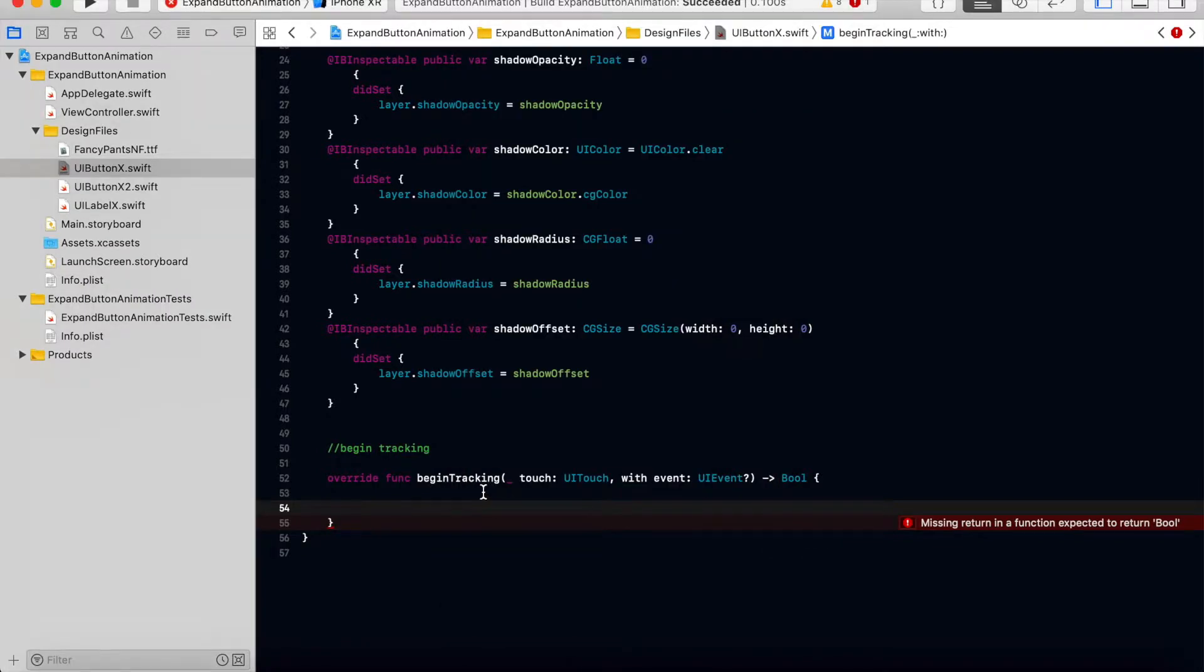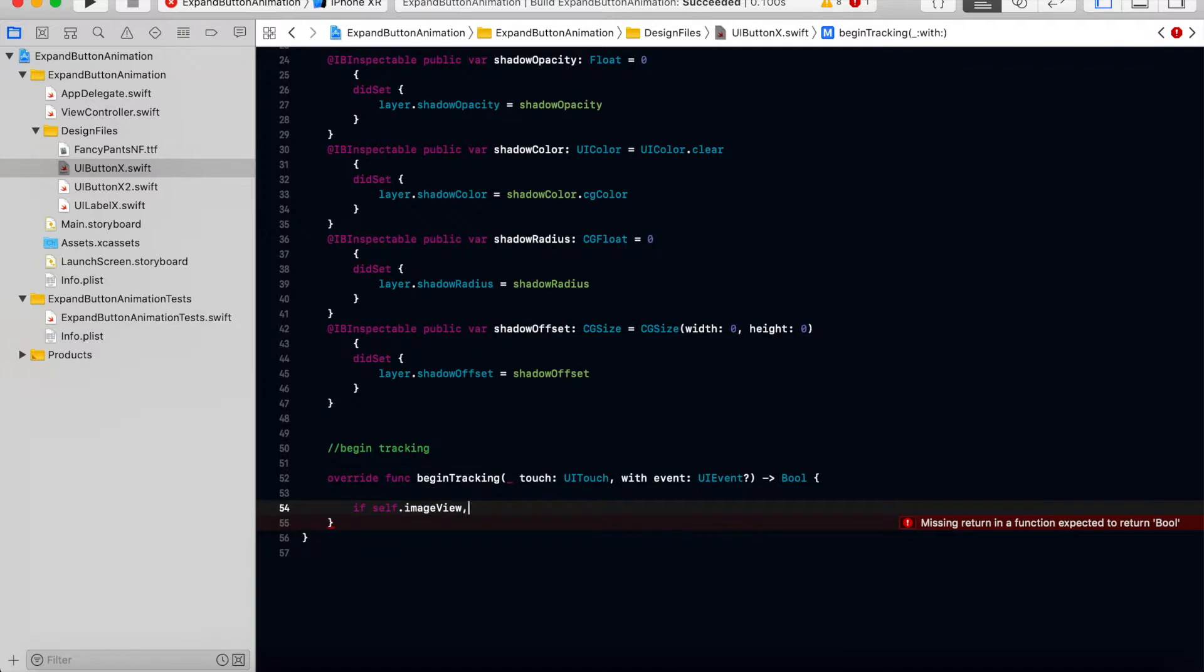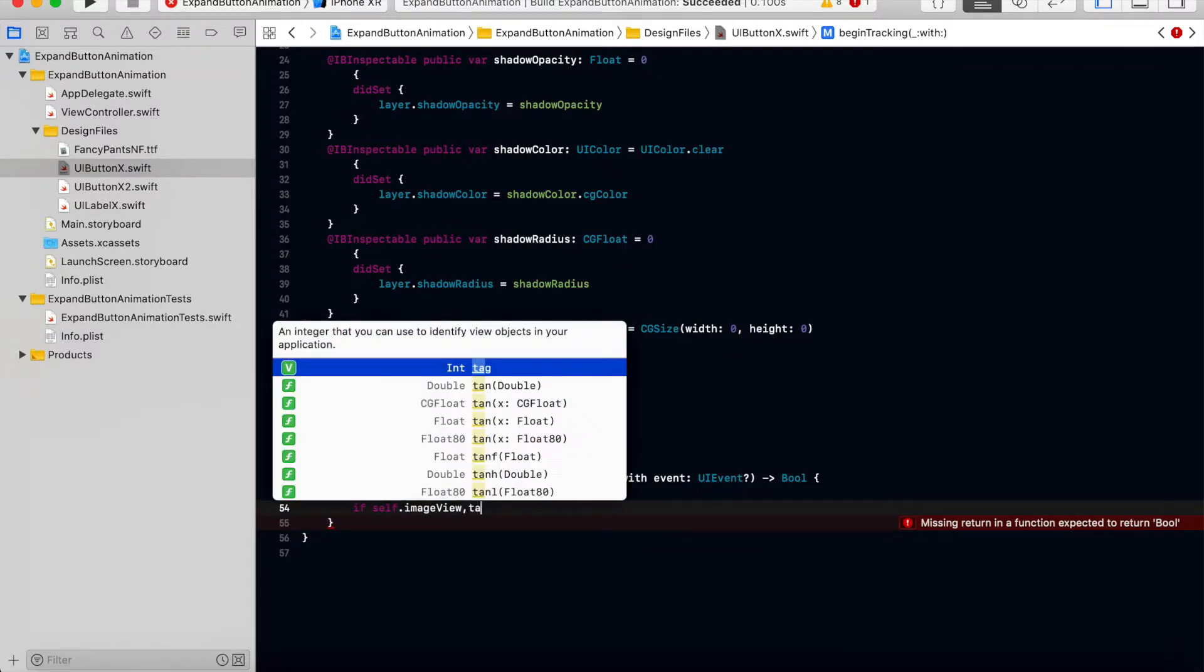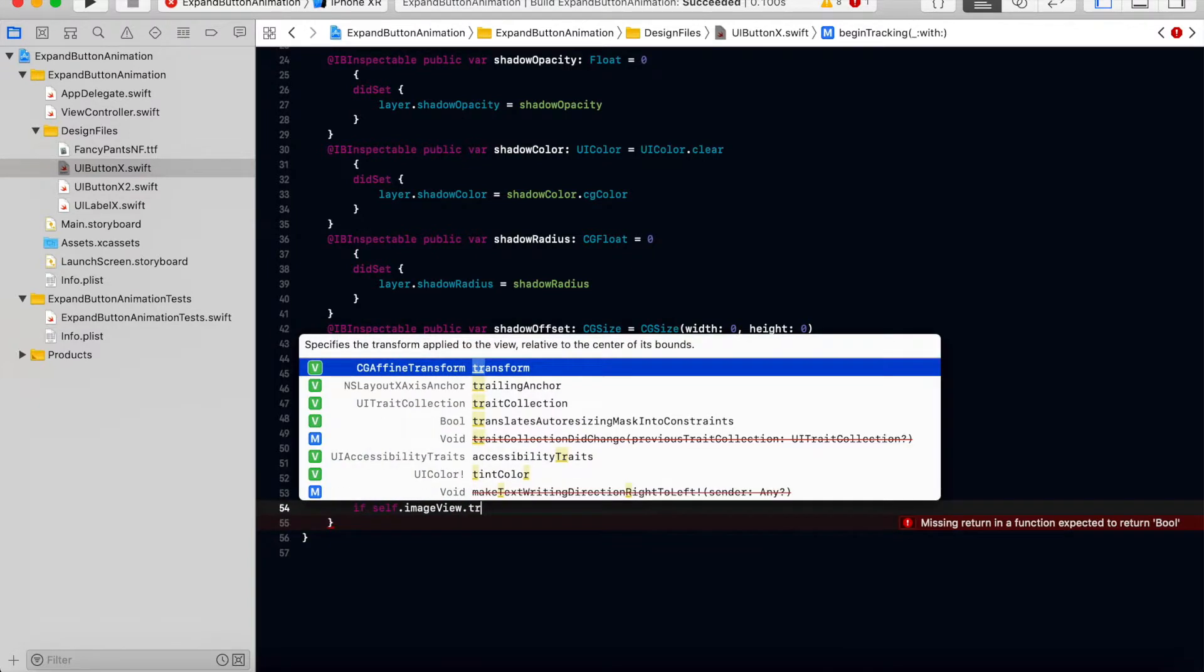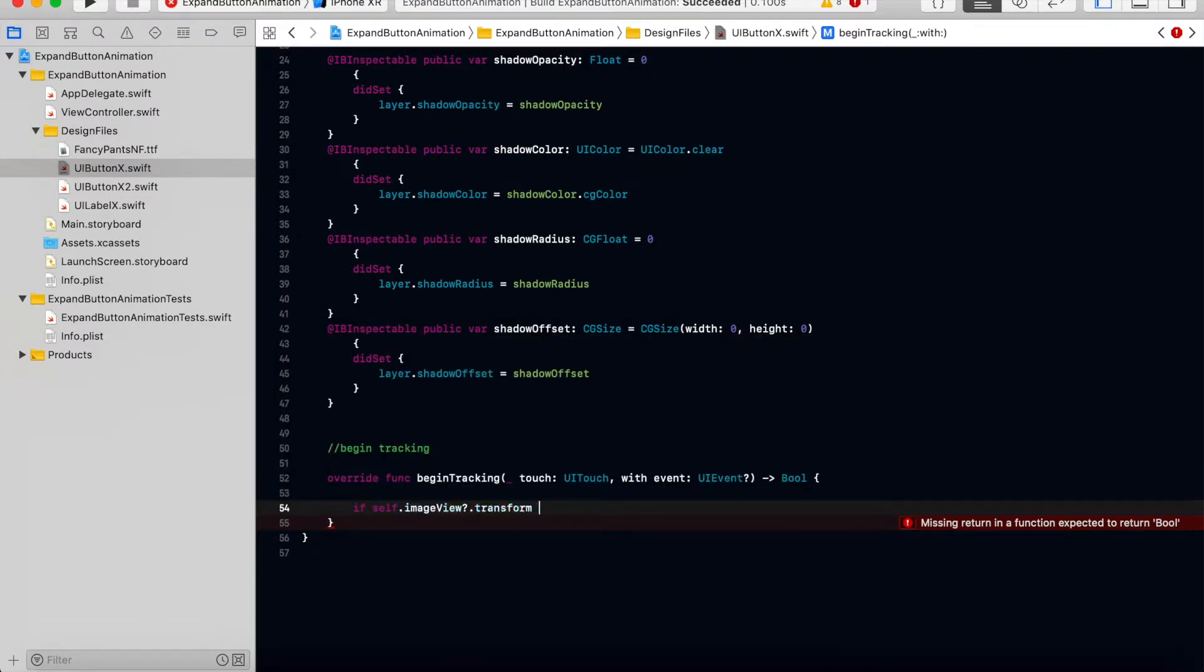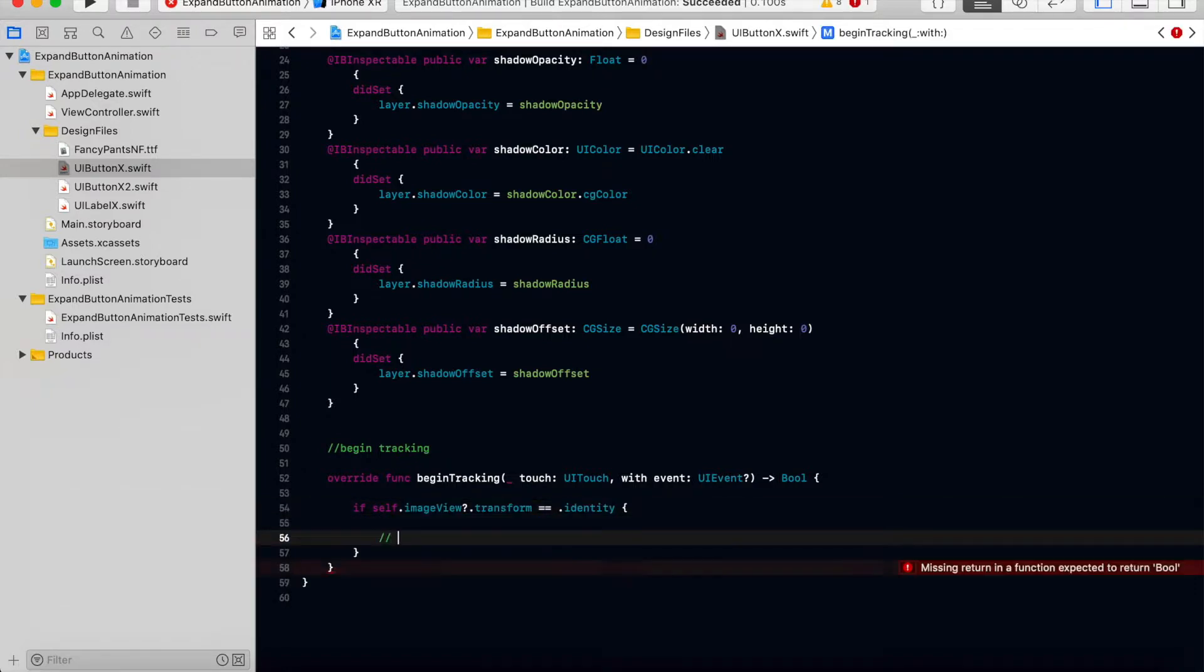So buttons image view. For that we have to check if self dot image view dot transform equal to dot identity, we will rotate clockwise.